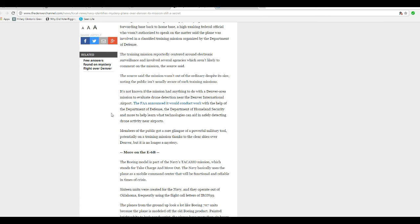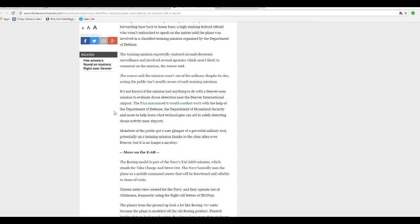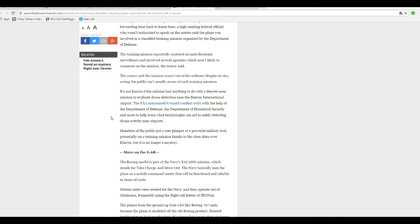And we would probably pop a cork if we were. It's not known if the mission had anything to do with a Denver area mission to evaluate drone detection at Denver International Airport. The FAA said they conduct work with the help of the DOD, the Department of Homeland Security, and more to help learn what technologies can aid in safely detecting drone activities near airports.